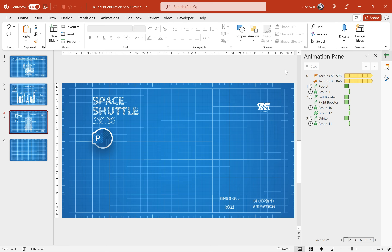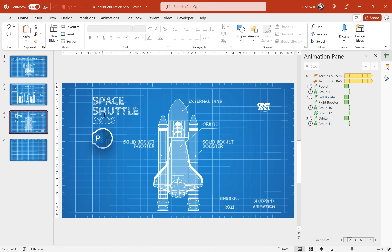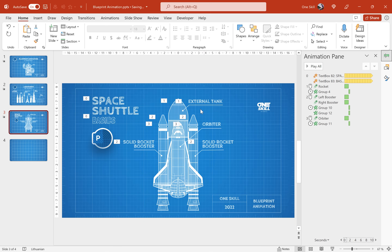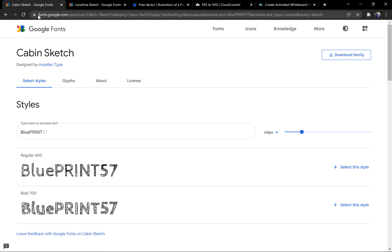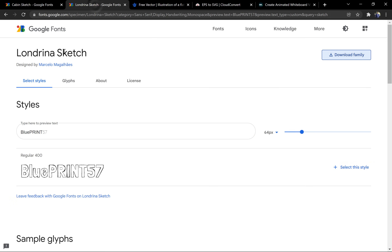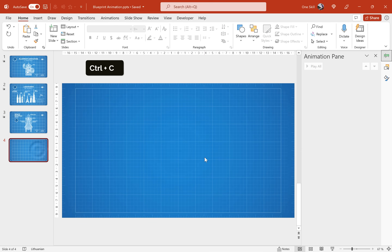Let's check out how the space shuttle animation looks. As you can see, different parts of the space shuttle are flying in and we have these little text callouts animated as well. Let me show you where you can find the beautiful fonts I'm using. The first one is called Cabin Sketch and the next one is Londrina Sketch. You can go to fonts.google.com to find Cabin Sketch — just click the Download Family button — and you can find Londrina Sketch on Google Fonts as well. Links are in the video description. Now let me copy these elements and paste them to our slide to save some time.